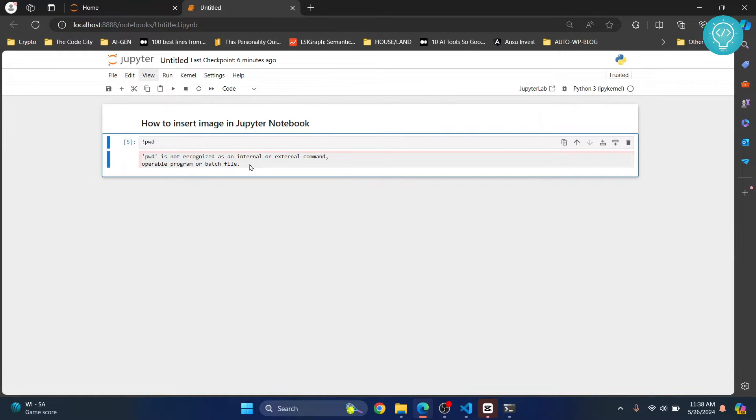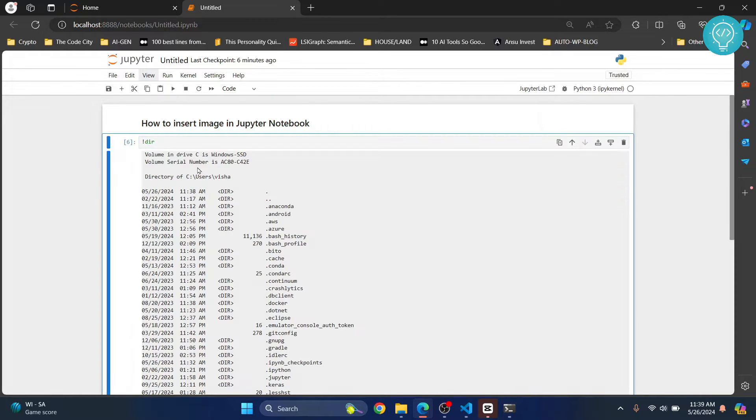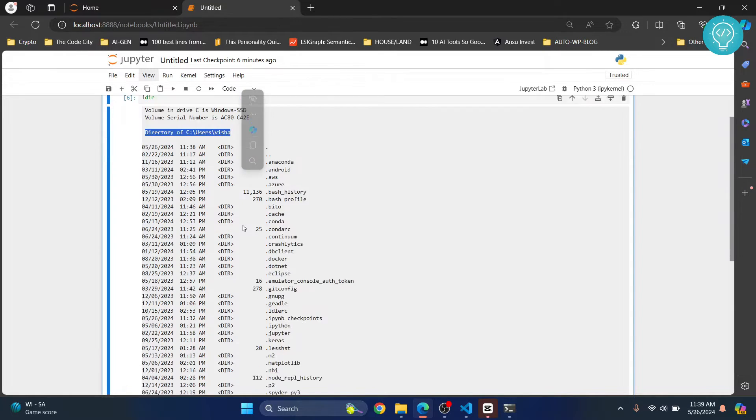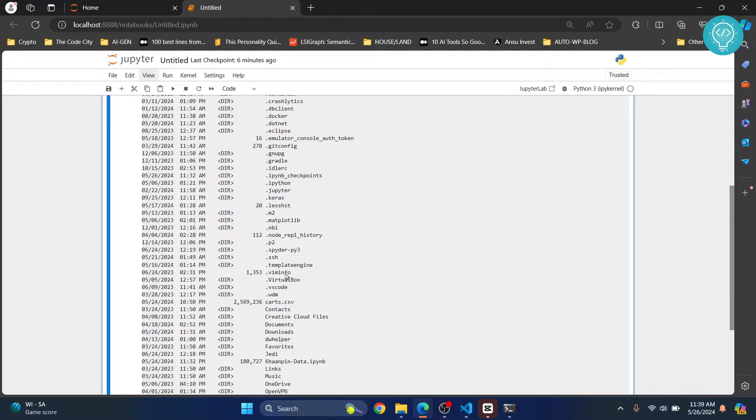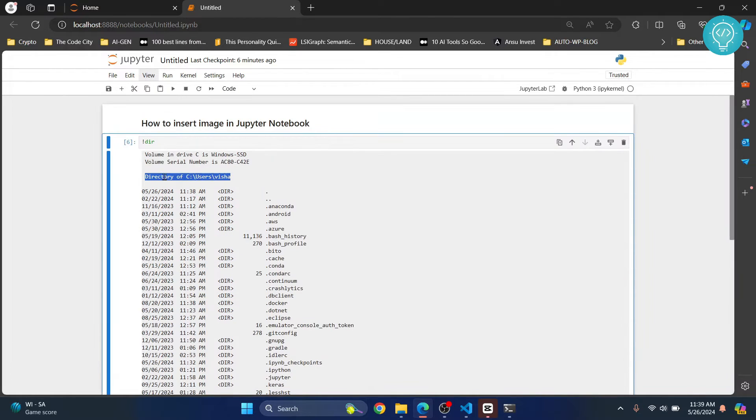instead of dir, you will have to enter pwd. This is not recognized in Windows but should work in Mac or Linux. In Windows, just type dir and hit control enter. As you can see, it will show you the directory listing of this drive, and this is where your untitled.ipynb notebook is created. This is where your project is.